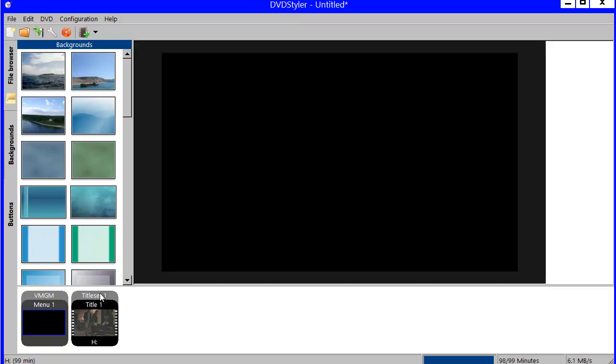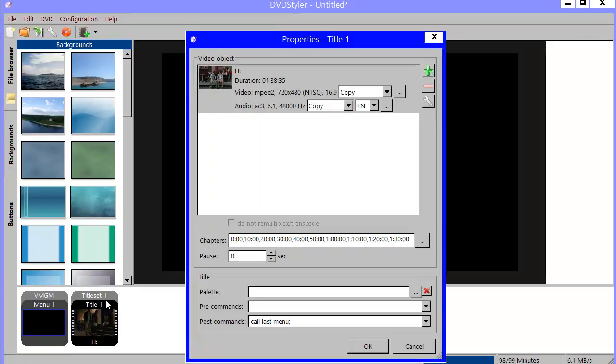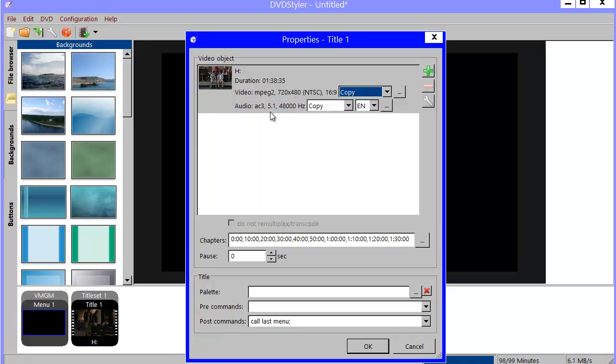Now, I double click on my title 1 here to get its property. It looks like this. You see it is a movie, 1 hour and 38 seconds. It says copy here for the video part. And it does as well for the audio because it is already from a DVD and it can be used as it is.